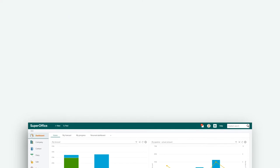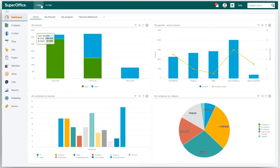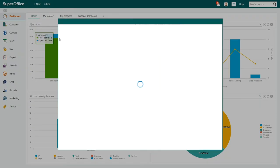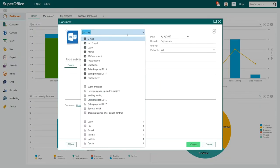When you start with SuperOffice, you already have some document templates included. These can serve as examples or as a starting point for creating your own template.